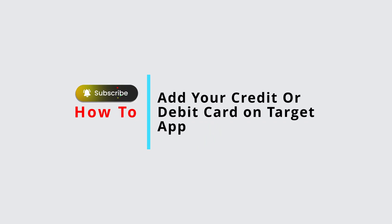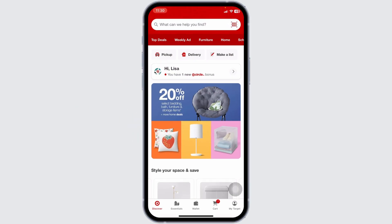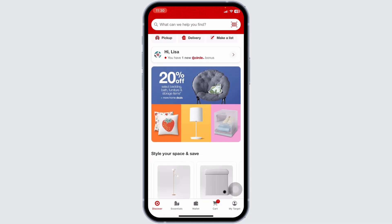How to add your debit or credit card on the Target app. Let's get started. Launch your Target app and make sure you have already logged into your account. You land on the discover page.